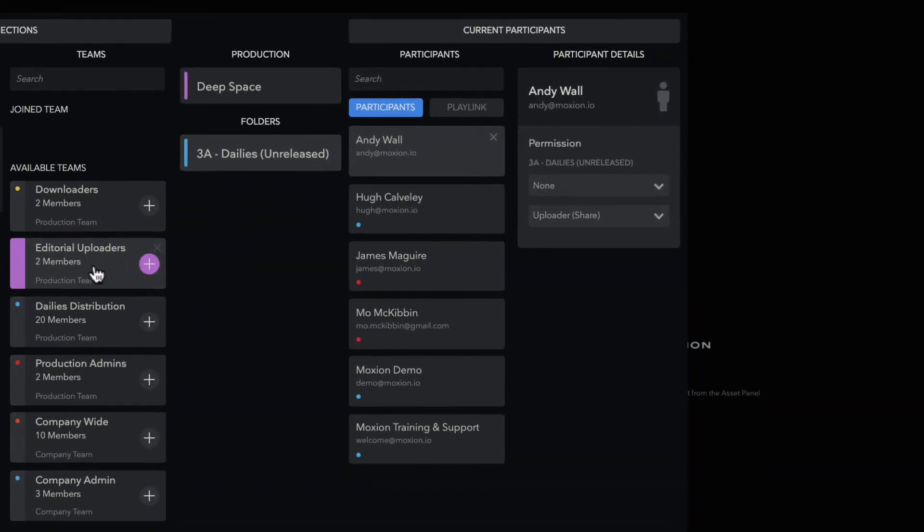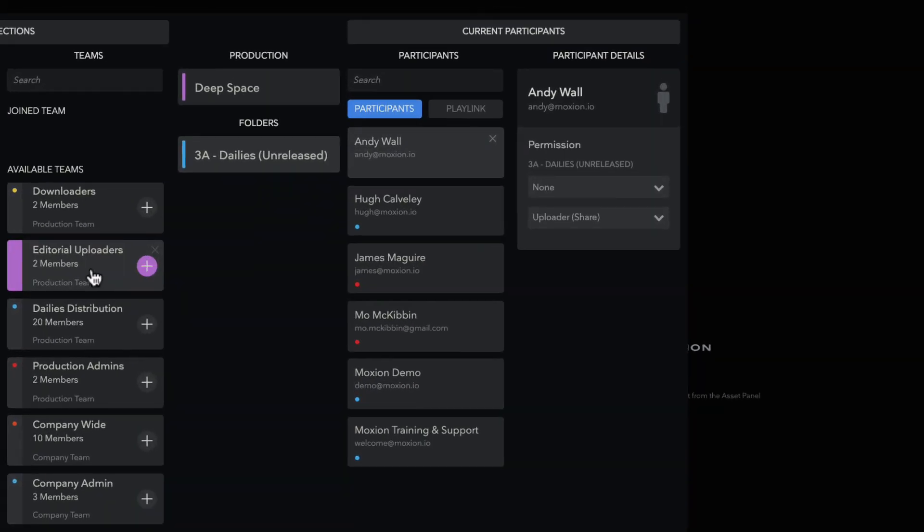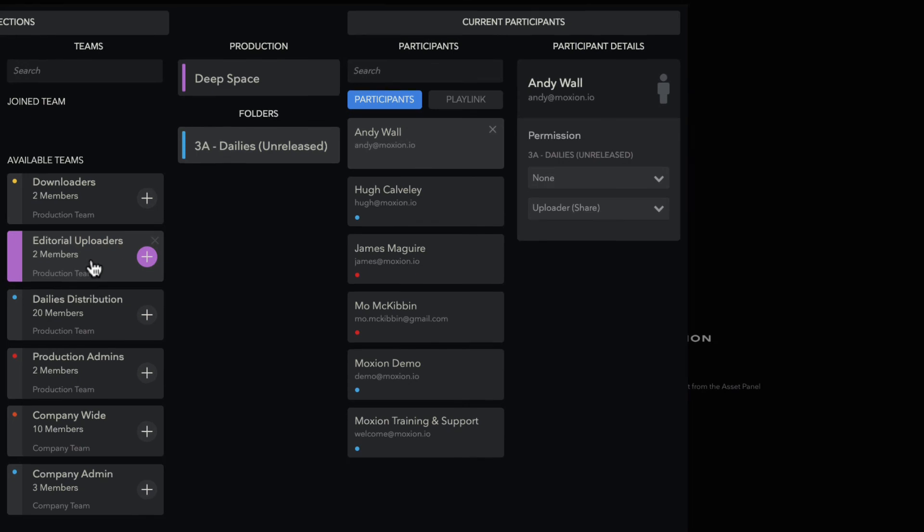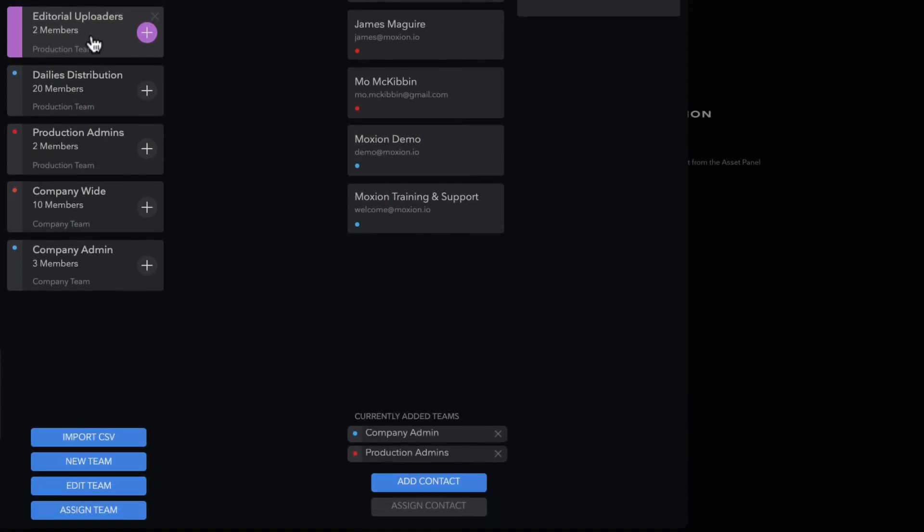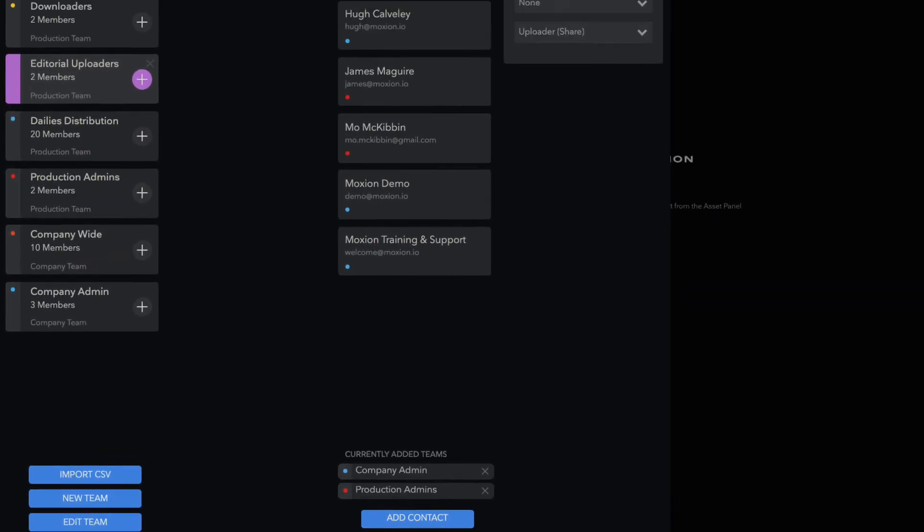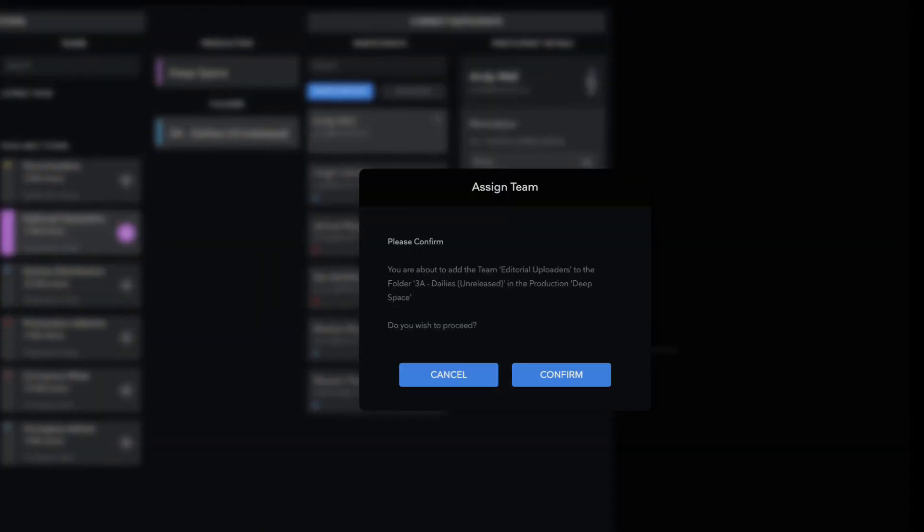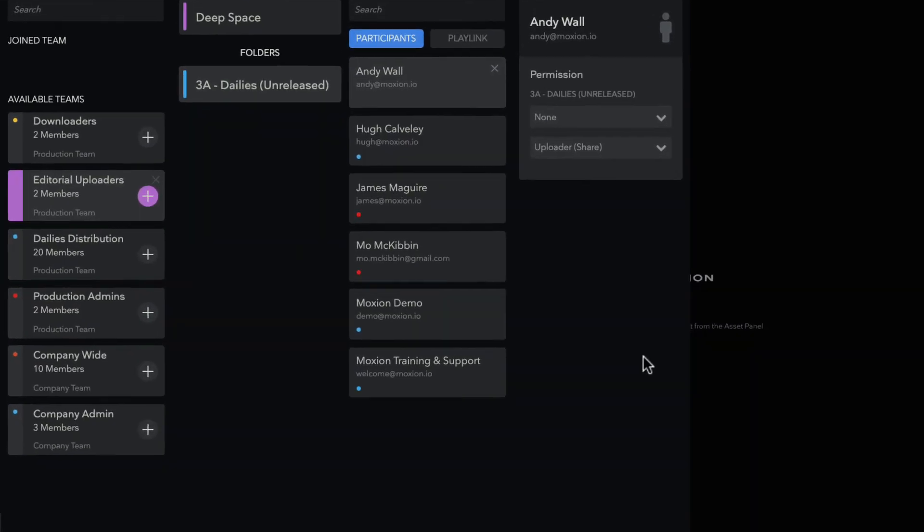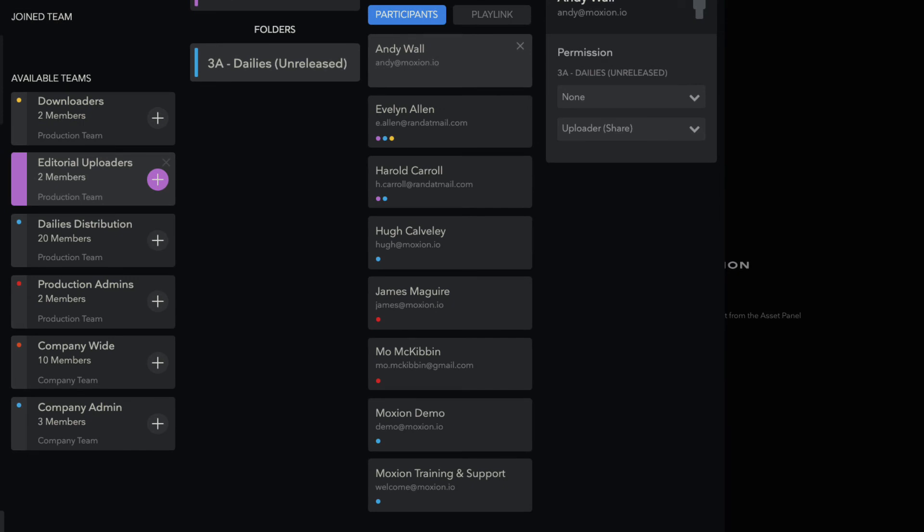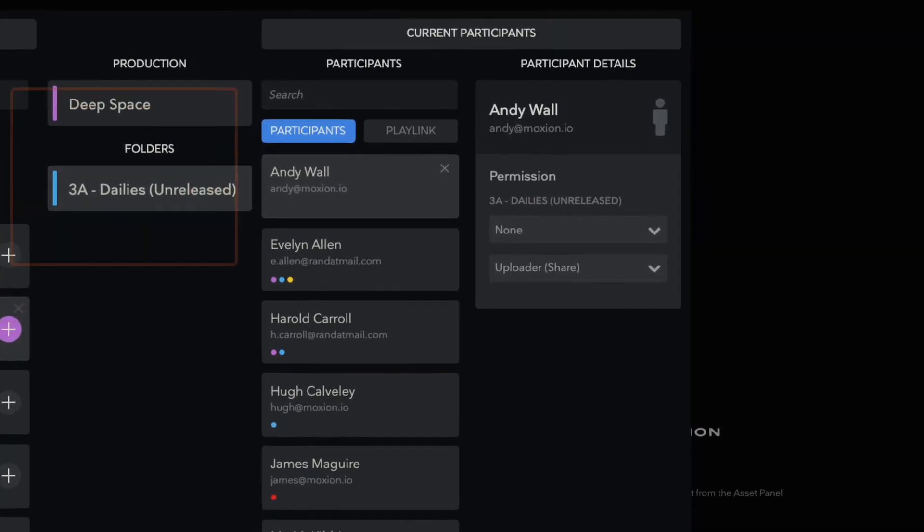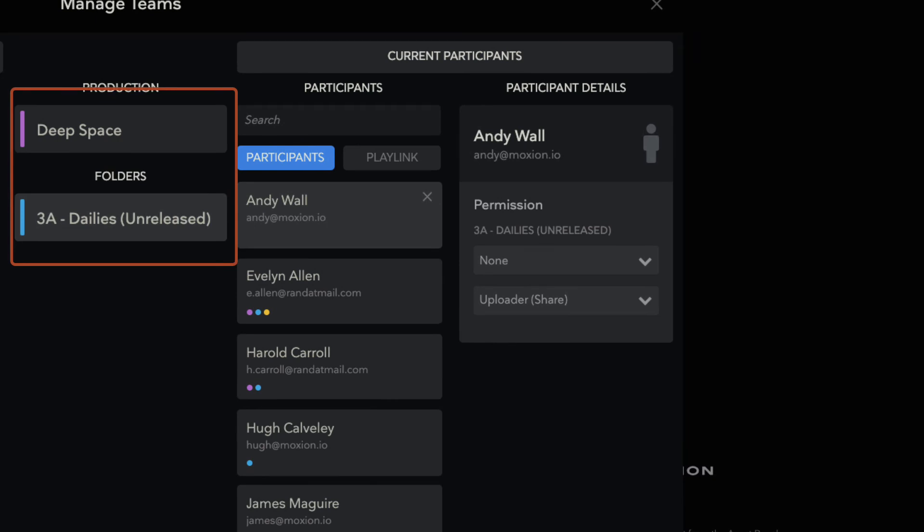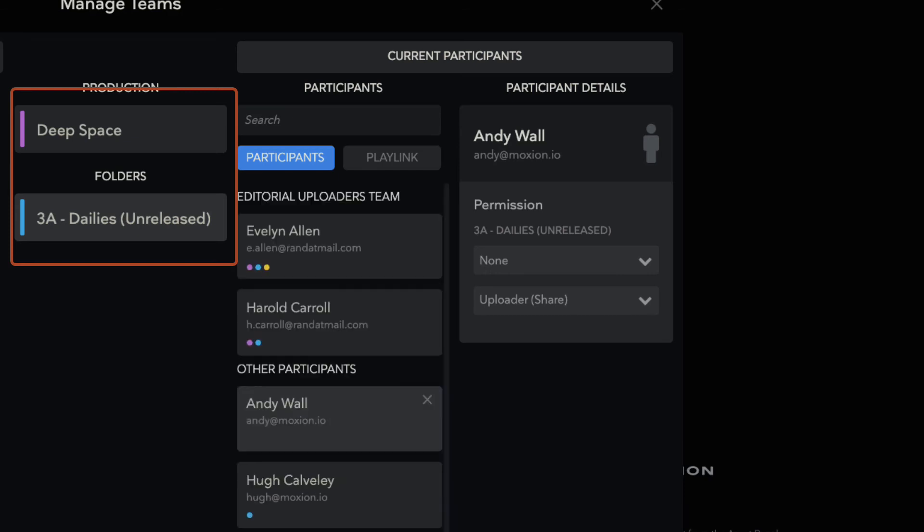Adding a team to a production or folder adds all assigned team members to that production or folder and any subfolders underneath. To add a team to a production or folder, first select the production or folder you'd like to add them to. Remember, adding a team to a production enables access to all folders and subfolders within the production, so only add contacts and teams to the production level if they need a high degree of access.